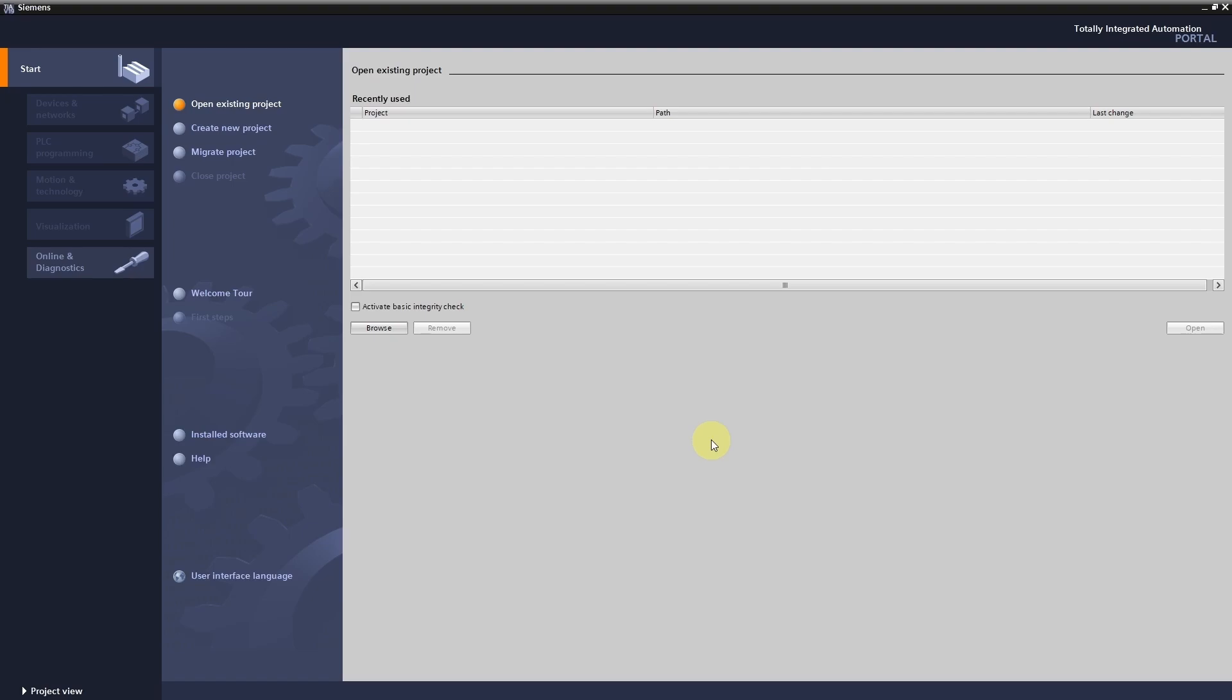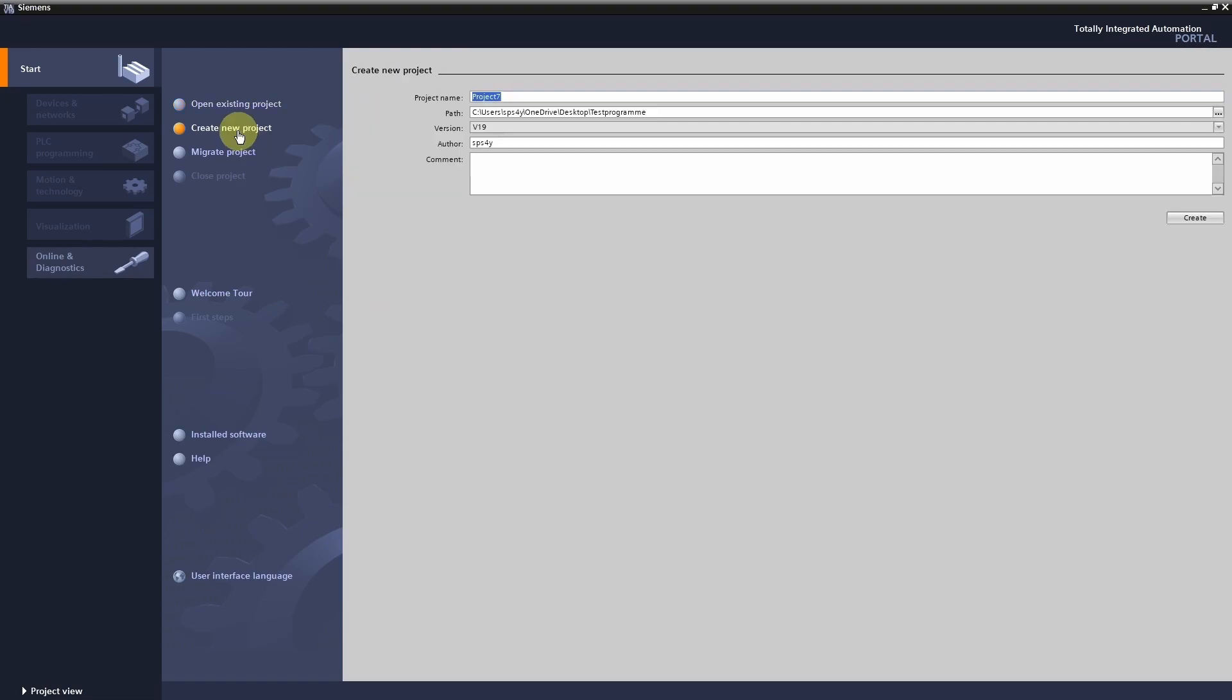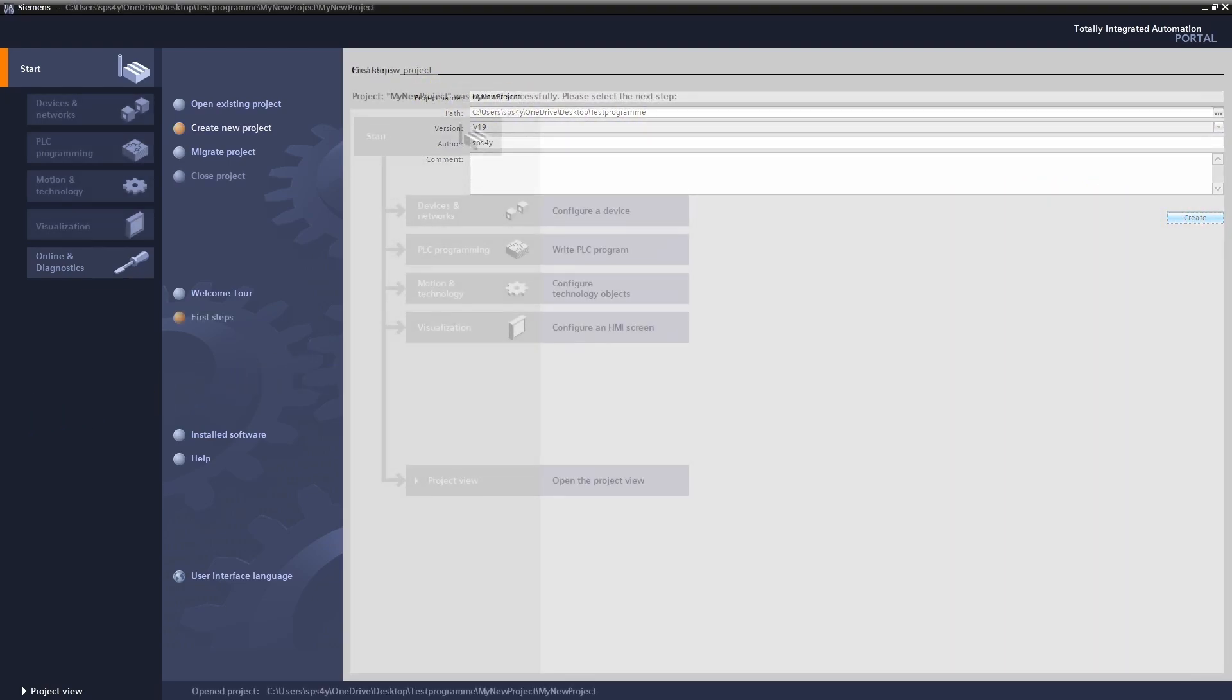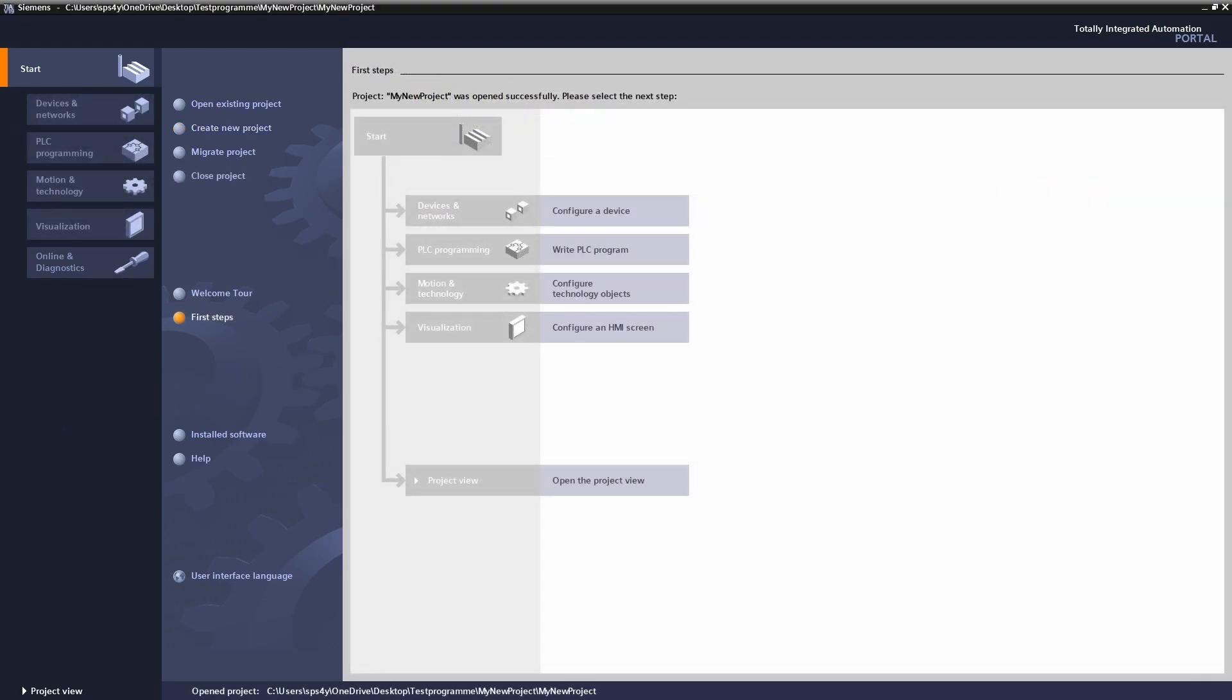First let's create a new project. I would like to show you how to activate the trial license. There are two views in the TIA portal: the portal view and the project view. We will now switch to the project view.